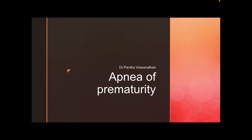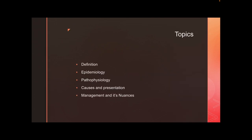Hello everybody, I'm Dr. Pavitra and today the topic of discussion is going to be apnea of prematurity. I will be discussing the definition, when you see it, the pathophysiology, how they present, and how you are going to manage them.